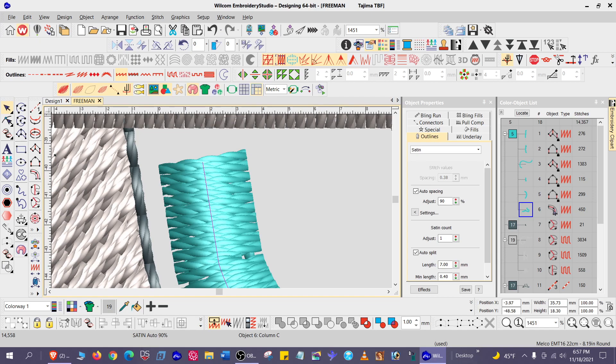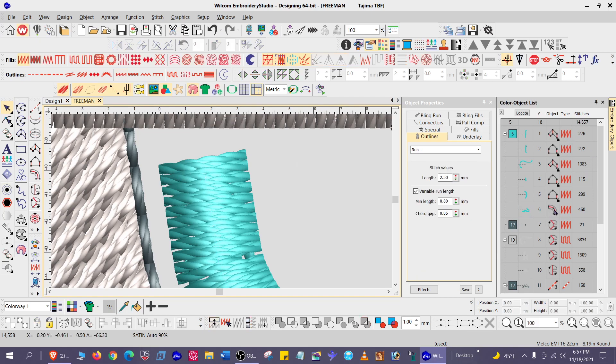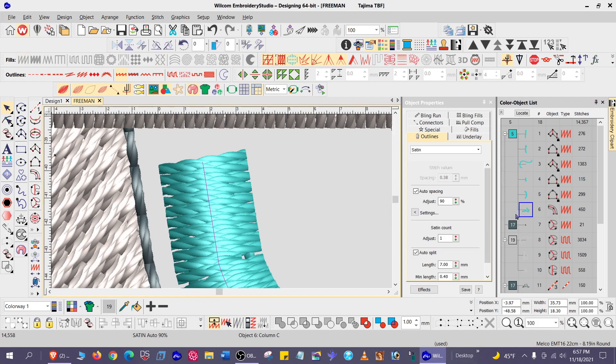Now this works with column C or column A. The advantage to column A is that when I start adding points, it will add them to both sides, just like column A works. But I can do the same thing with a column C.